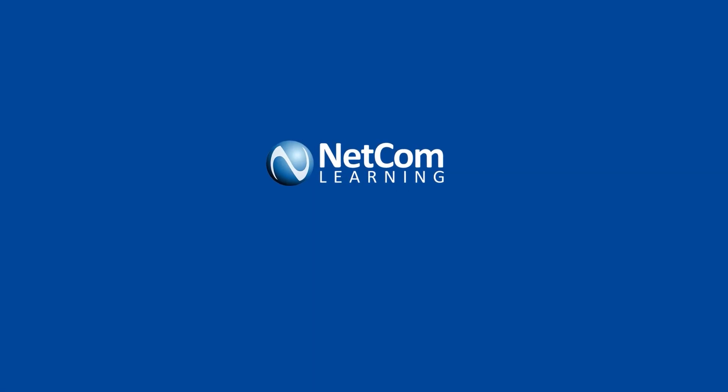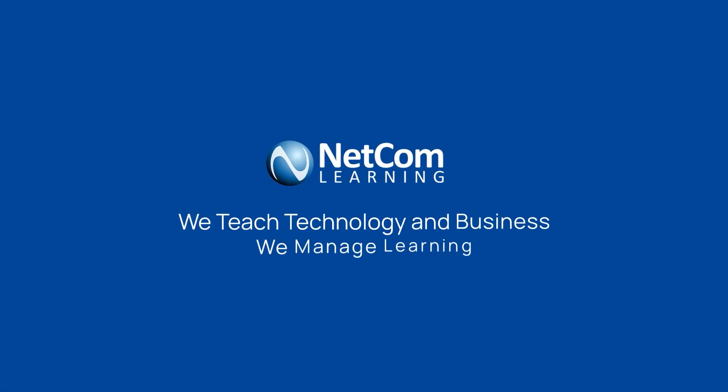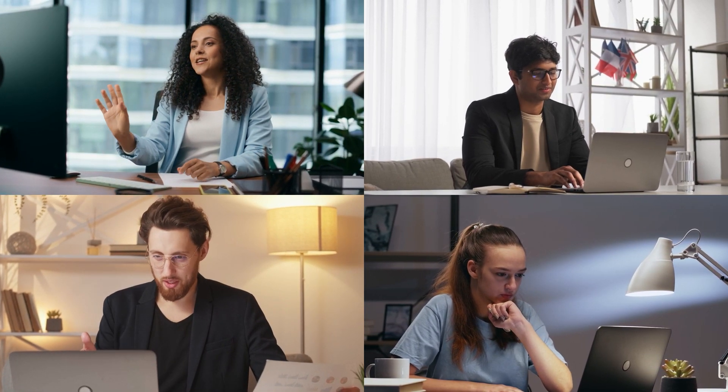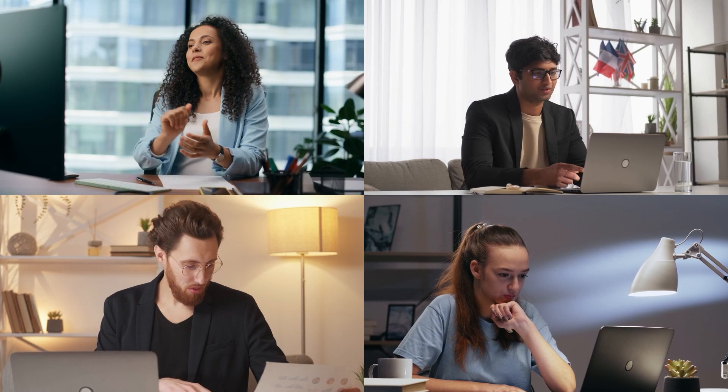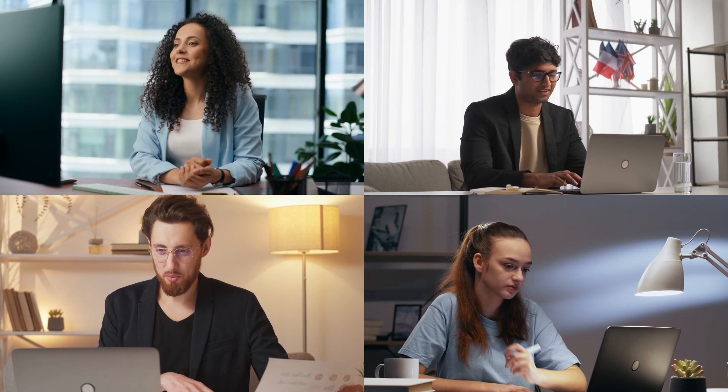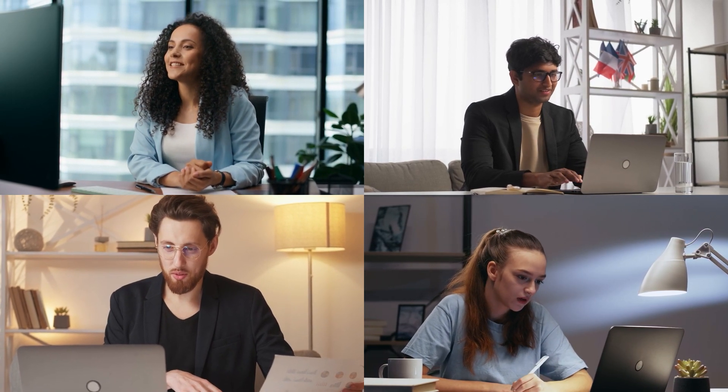Welcome to Netcom Learning, where technology and business education converge. Here, we don't just teach, we transform the way you learn through our virtual instructor-led training, designed to bring global classrooms right to your doorstep.